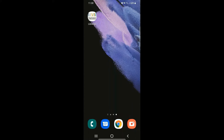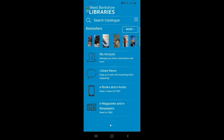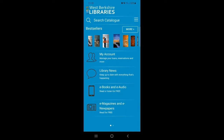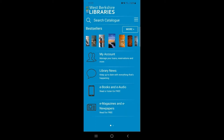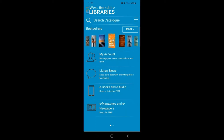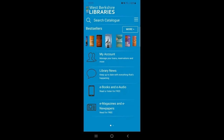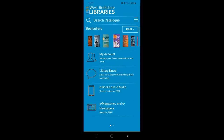Once you've downloaded the app you can open it and start using it straight away. When you first open the app you'll see the home screen which has a range of different options available for you to access. We'll have a look at each of those options in a minute.